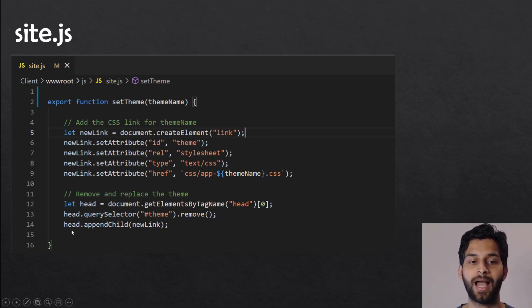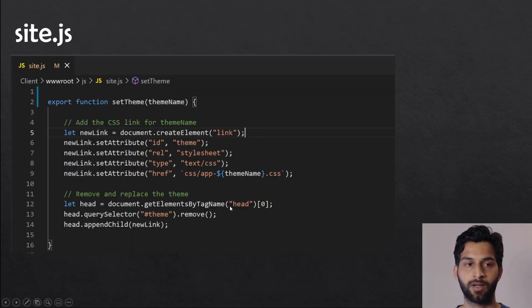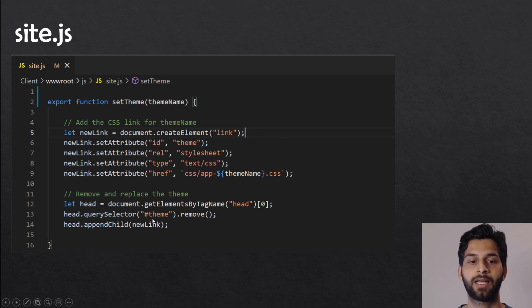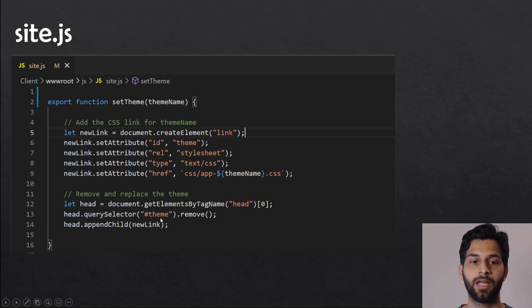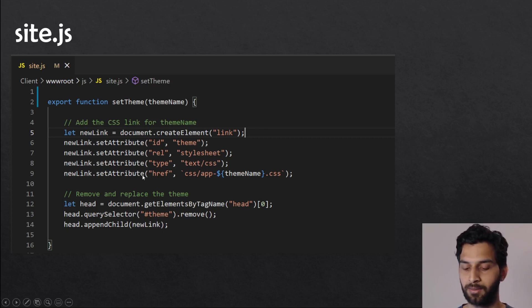But before we add that to the head tag, I would like to remove the theme which is already set. So I'm going to get the head tag — if I go to my index.html, you have this head tag. We're trying to find the theme link in that head tag and we're removing it before we add the new theme for our application.